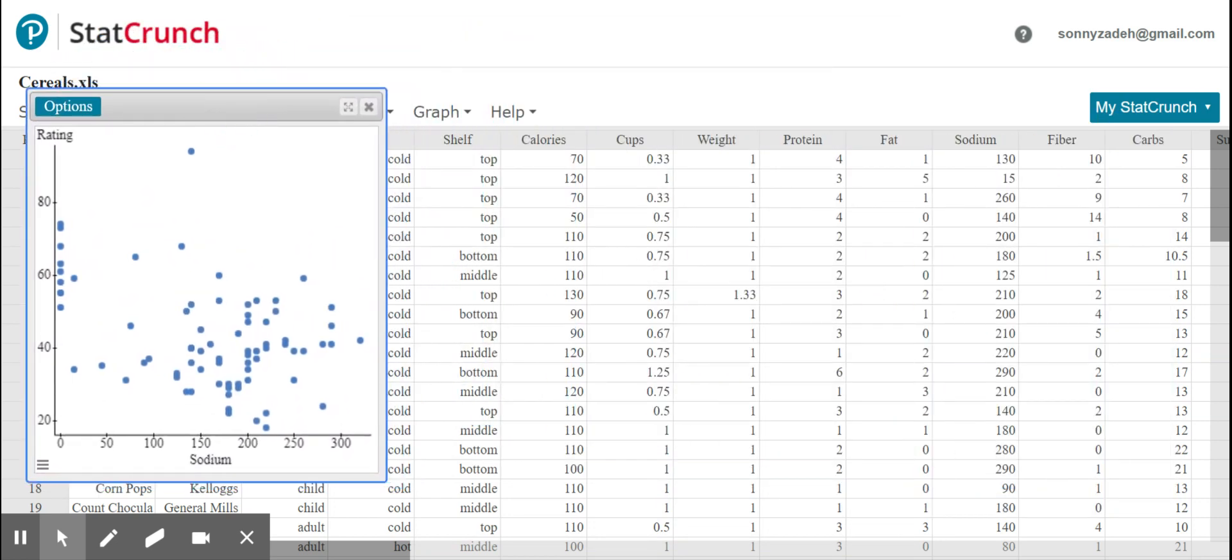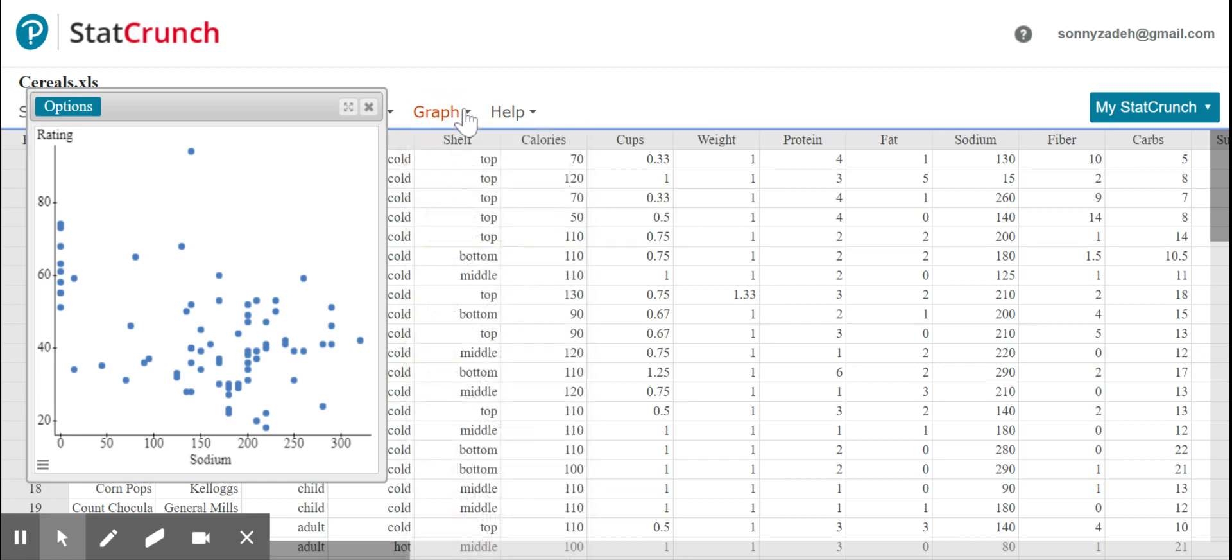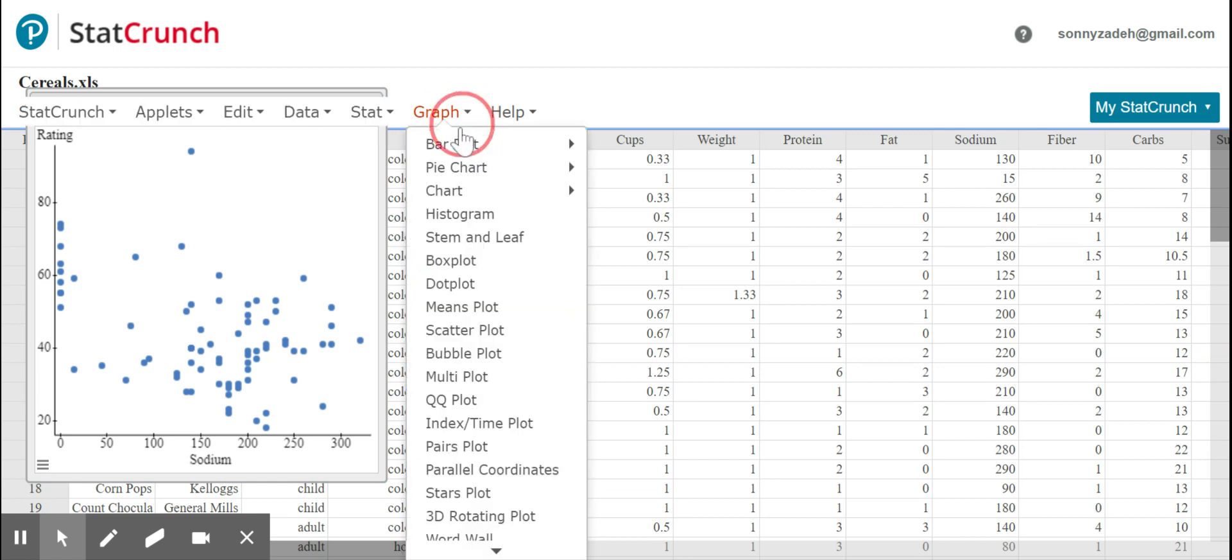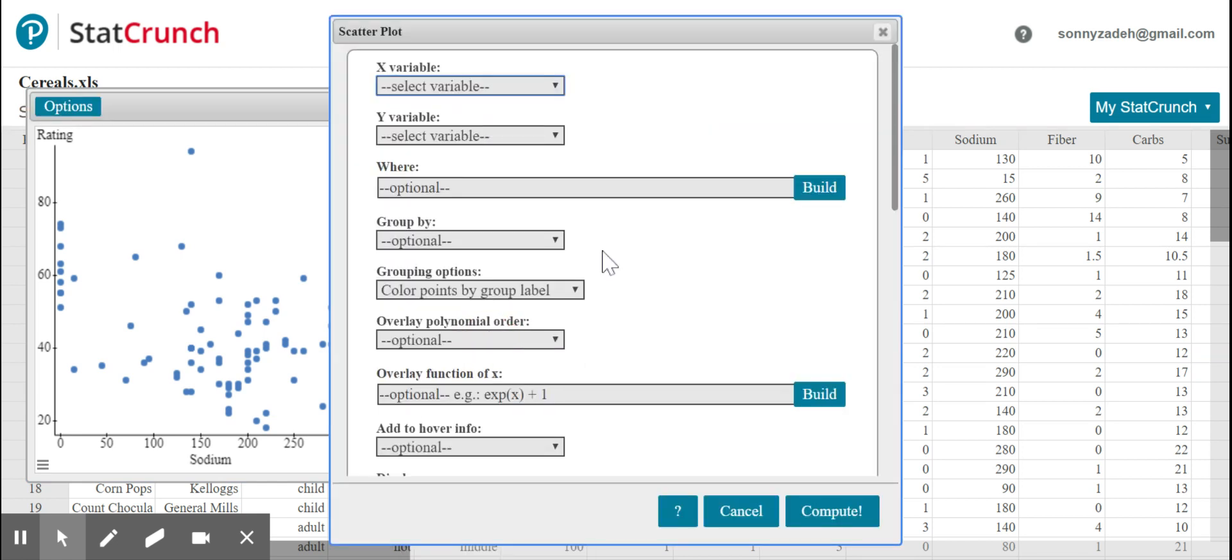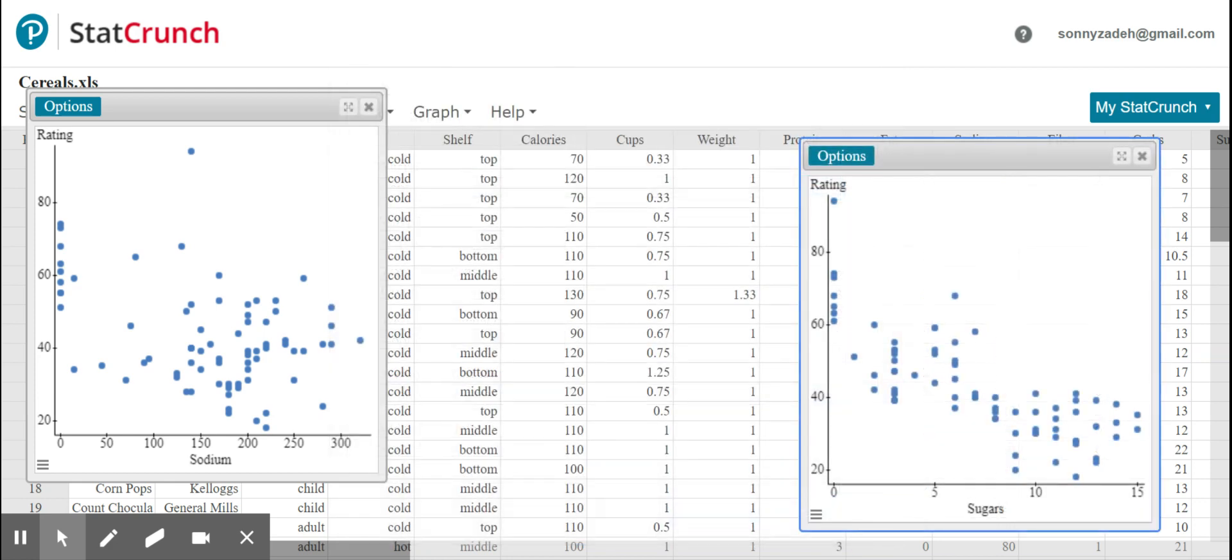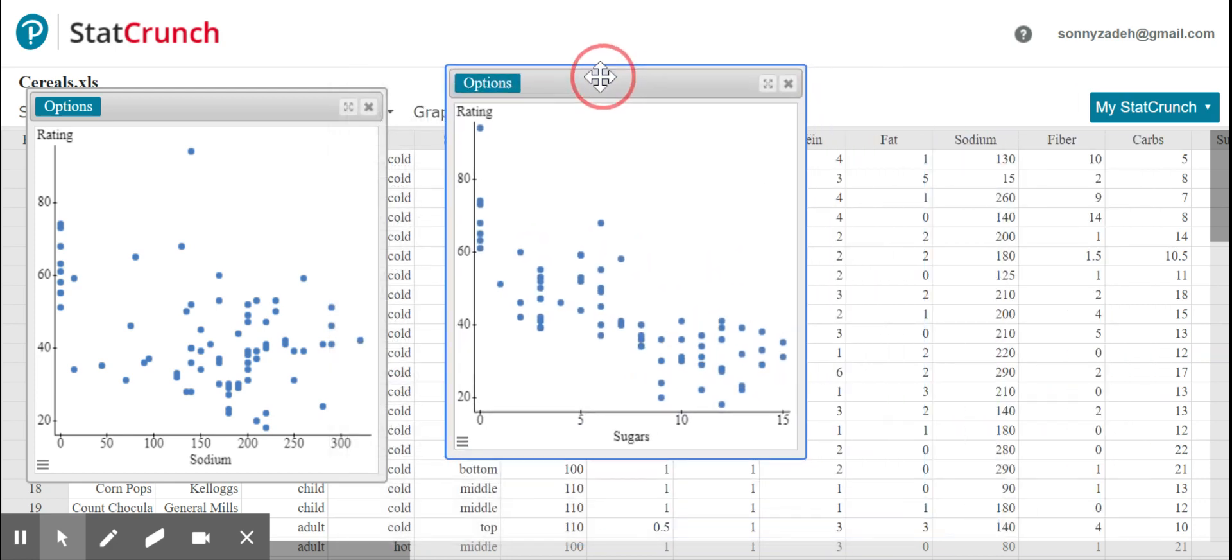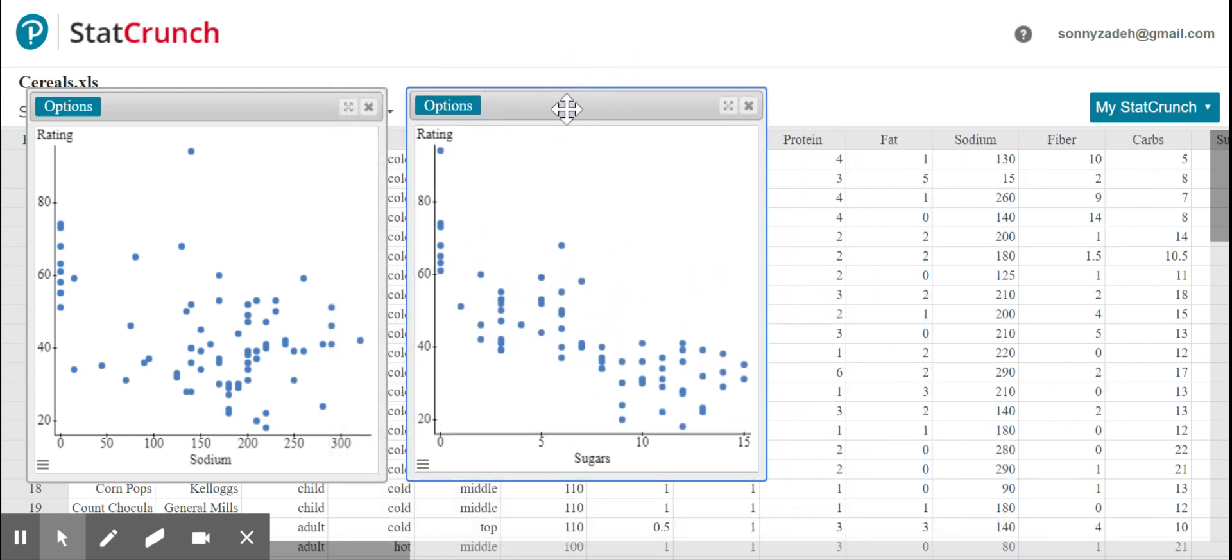And I will make the other graph. So now we will use sugar to predict the rating and click compute. There we go. So here are my two scatter plots. And let's talk about what we see in them. We see less scatter here, more scatter here, similar directions. Let's be more specific.